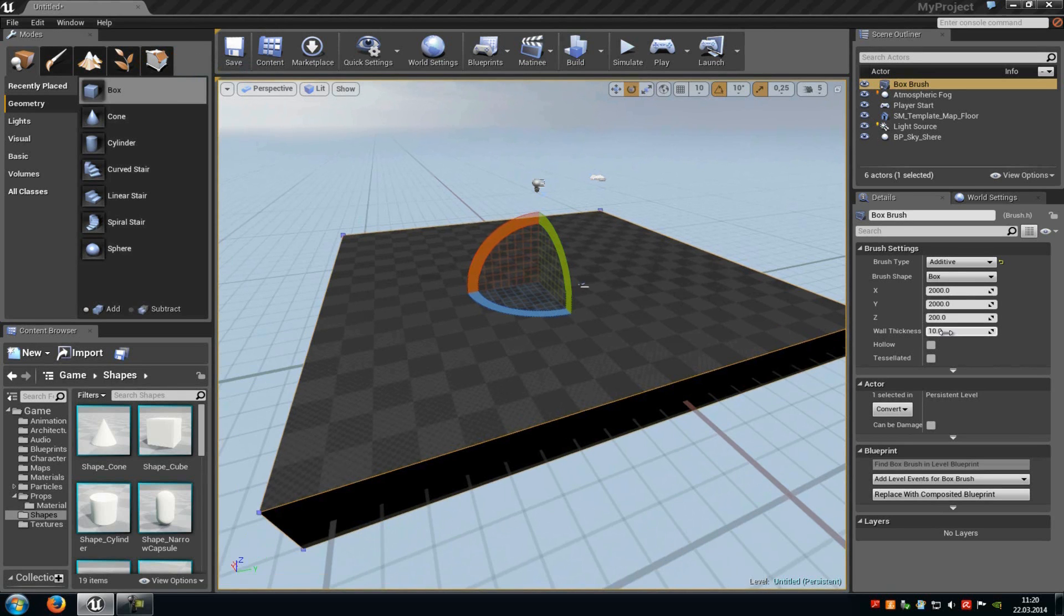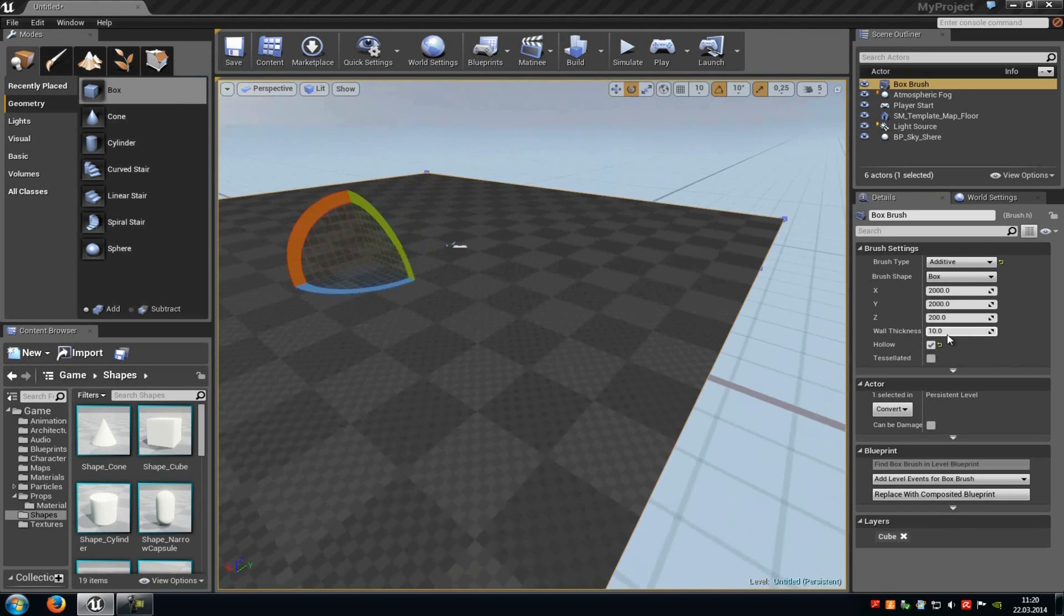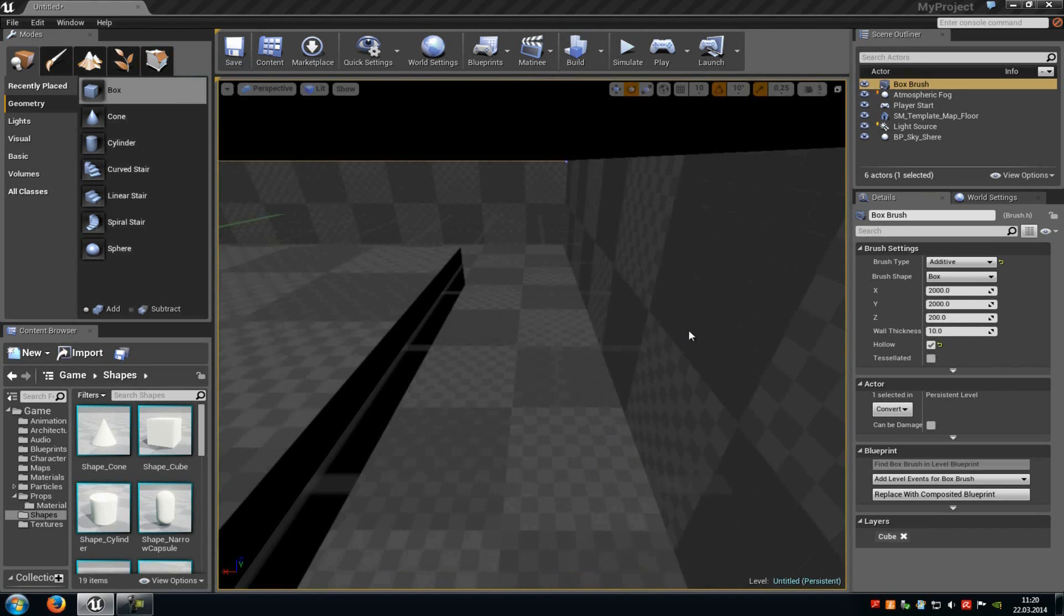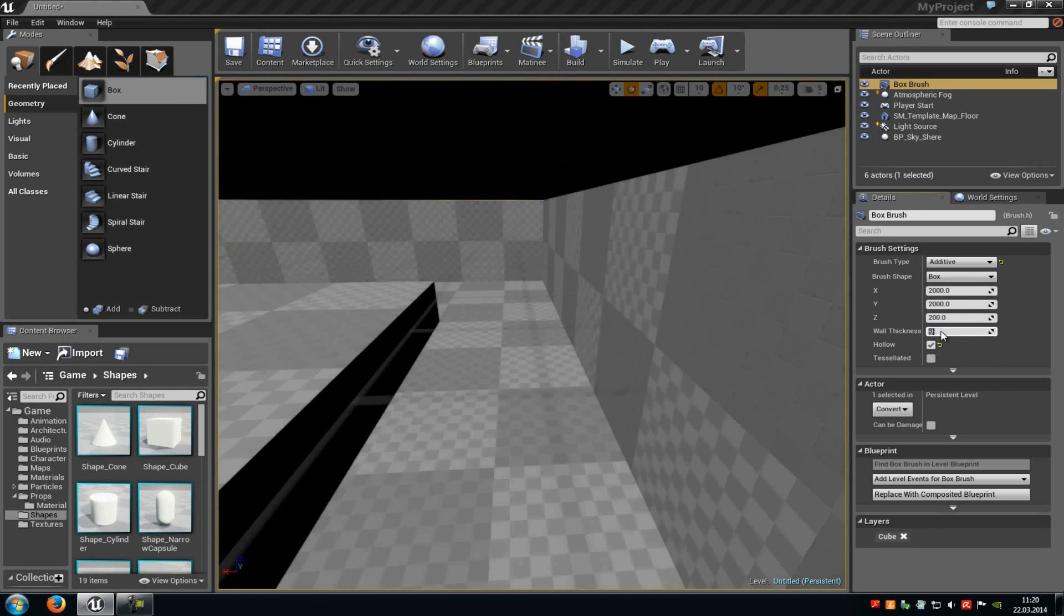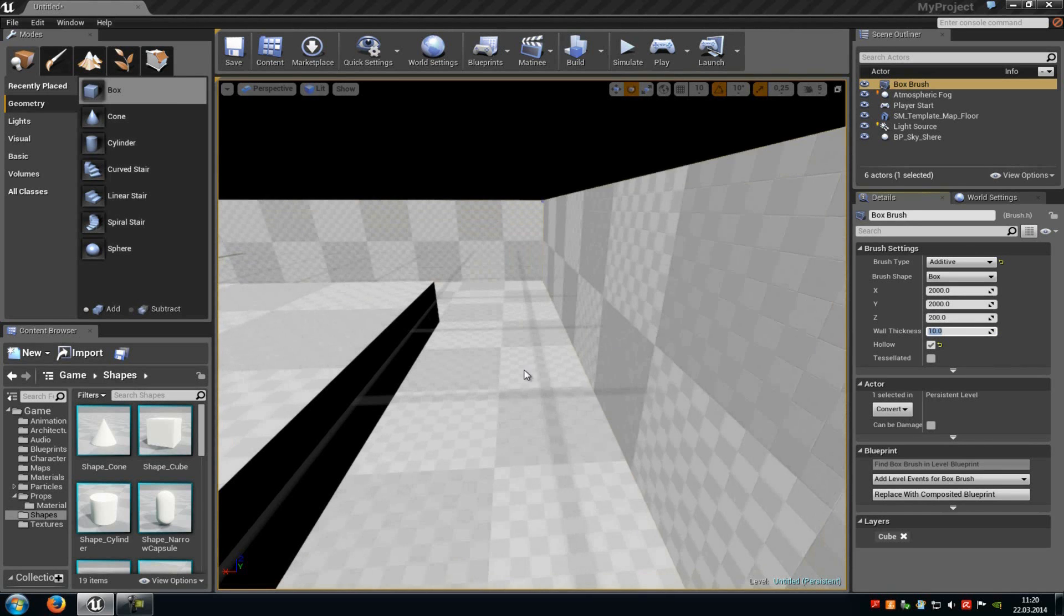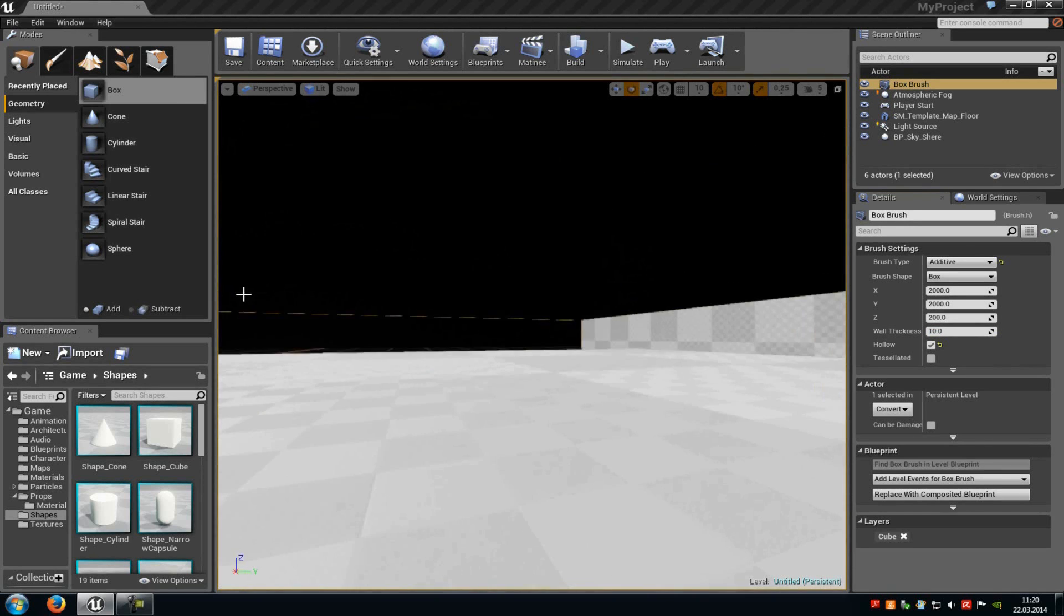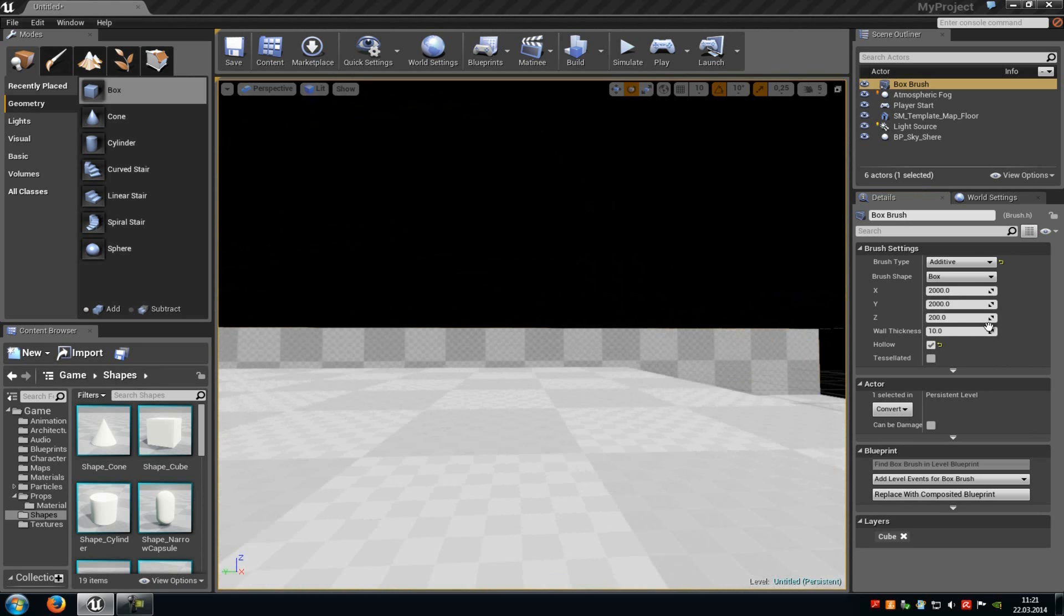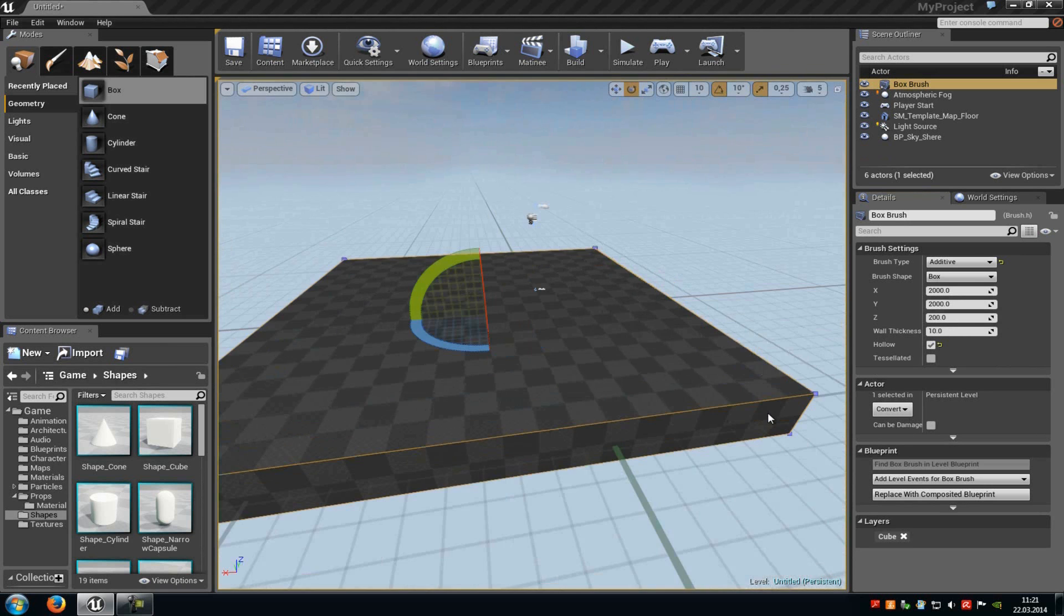In the wall thickness you just need that option when you use the hollowed. Because then your BSP brush is hollowed. And at the wall thickness you can choose how thick the wall should be. For example, when I put this now to 30, it gets thicker. I will leave it at 10. And as you can see now we have a hollowed room.